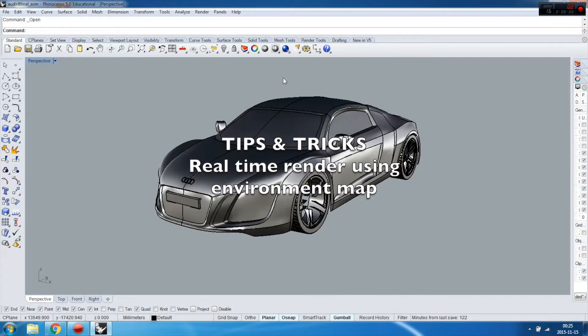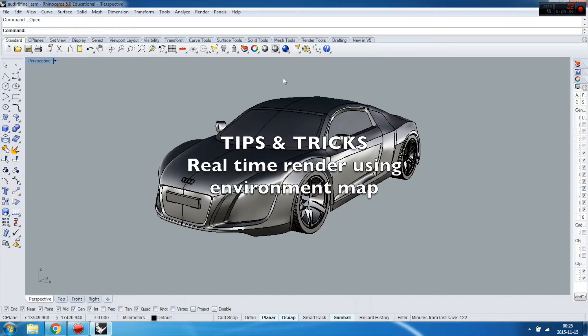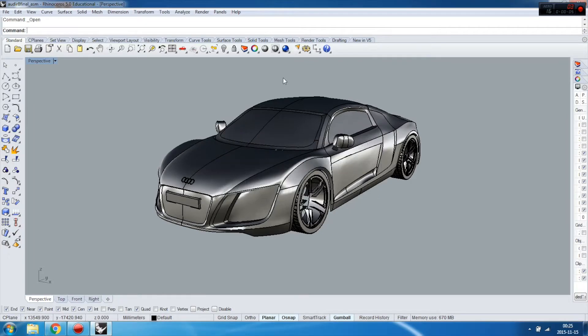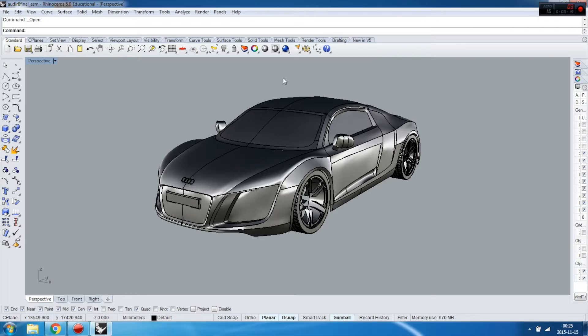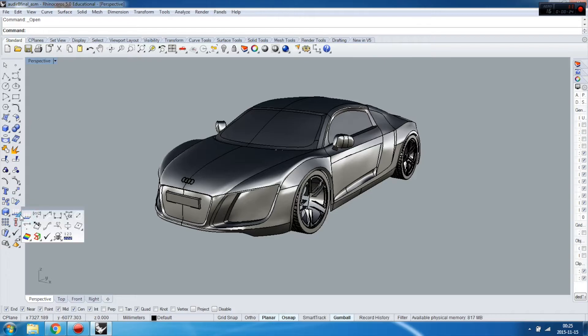Hello, and this tips and tricks tutorial will show you how to make a trick by using the Evaluate Surfaces command to render your objects in real time. This is a tricky thing, so have a look. I'm going to...